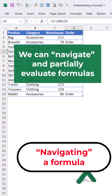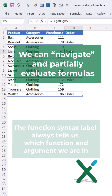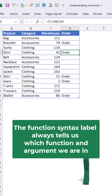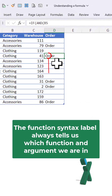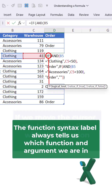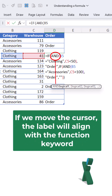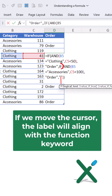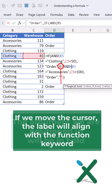We can navigate and partially evaluate formulas. The function syntax label always tells us which function and argument we are in. If we move the cursor, the label will align with the function keyword.